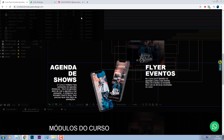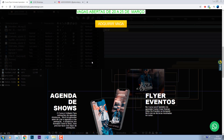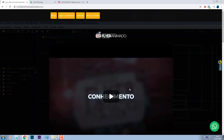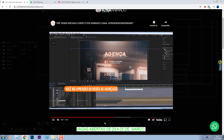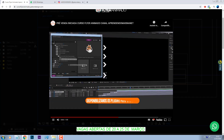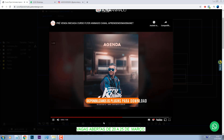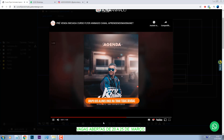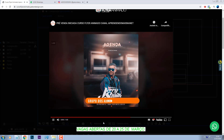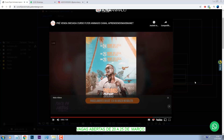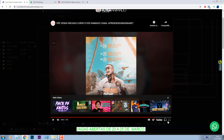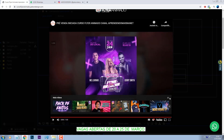E o meu curso pessoal está com as vagas abertas: o curso de Fly Animado, onde você vai aprender como criar artes animadas. Então é um curso muito bom. Vocês vão aprender a criar artes animadas nesse curso. O link vai estar na descrição.